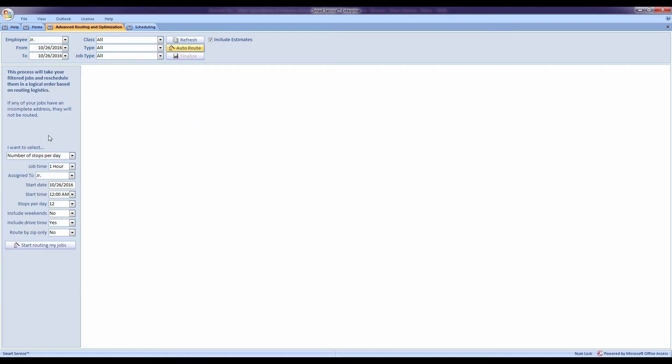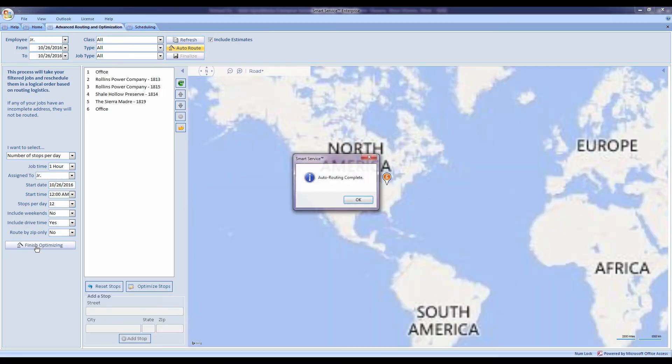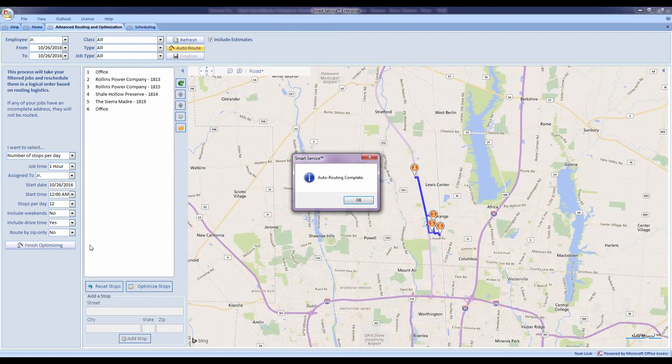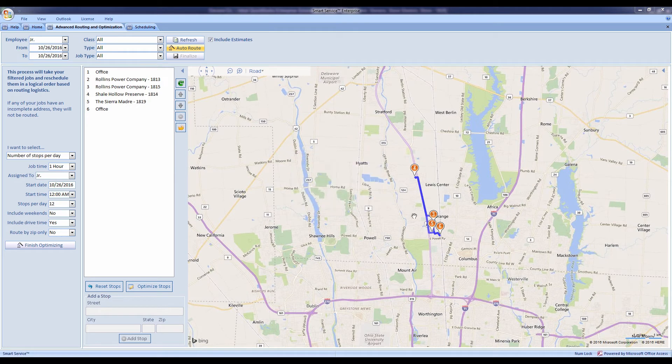Then I can select a couple things about how I want his day to look. I can include a number of stops, when he needs to start, if he should include weekends. When I'm ready, I'll hit Start Routing Jobs. And just like that, it's going to route all his jobs and give me the best possible order he can take around the city.